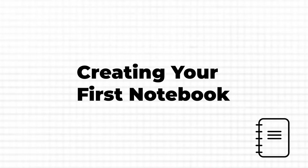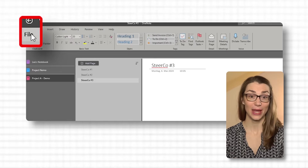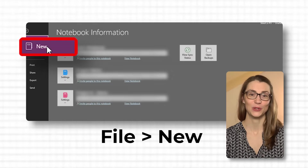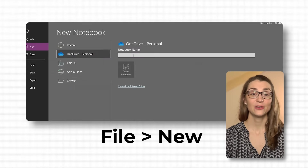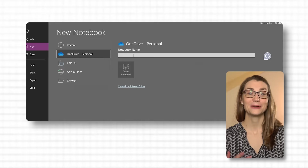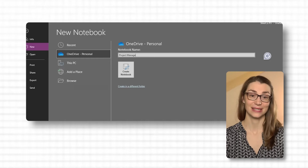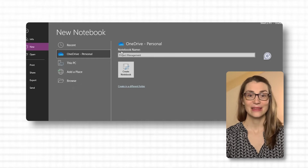Now let's create your first notebook — this is where your OneNote journey begins. Open OneNote and look for the Add Notebook button that you access by going to File and New. There you can select the location of the notebook, define its name, and create it. Let's name it Project Management for this example. This could be your central hub for anything related to managing your projects.